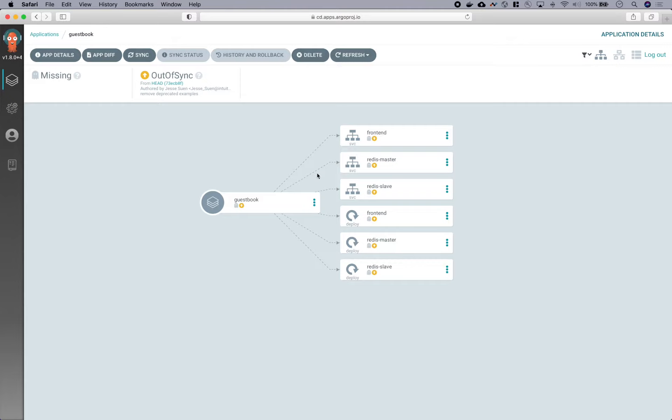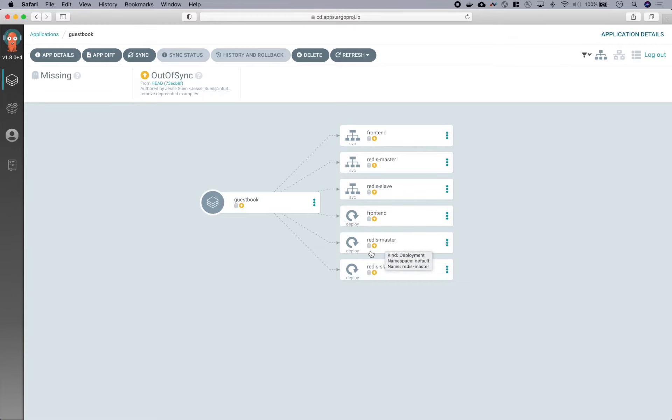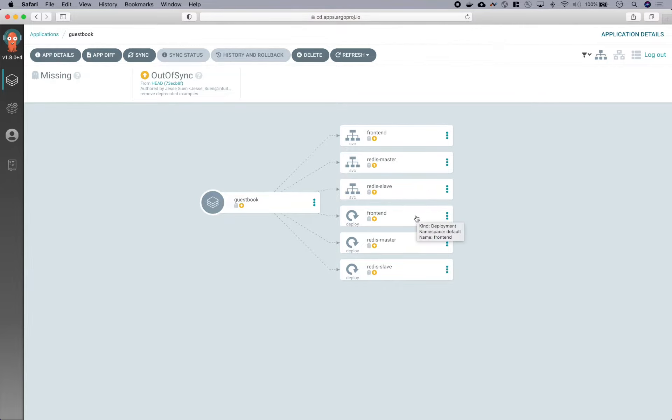In the middle is our application resource tree. And this is showing you that there are six resources which are being managed in Git: a front-end deployment object, two Redis backends, and a couple of services. And each item of the resource tree is selectable.